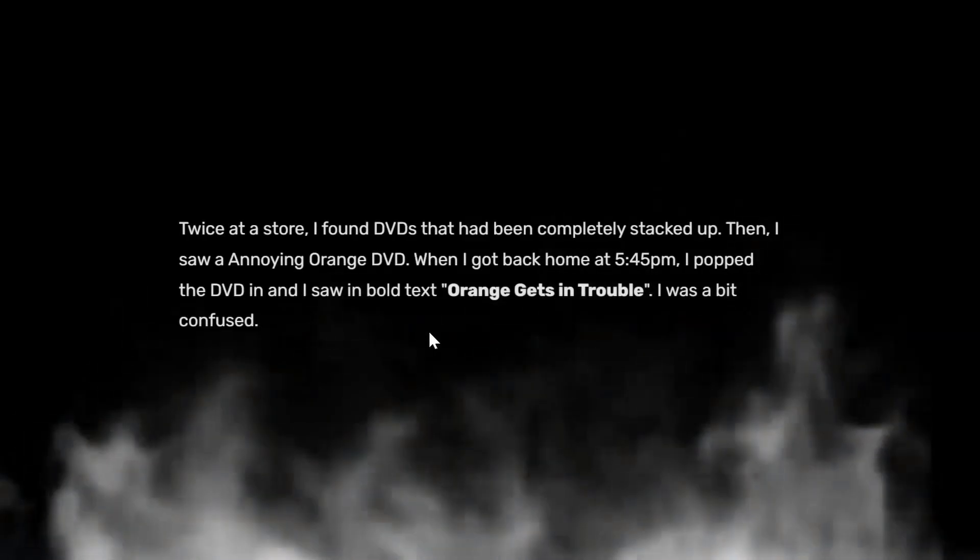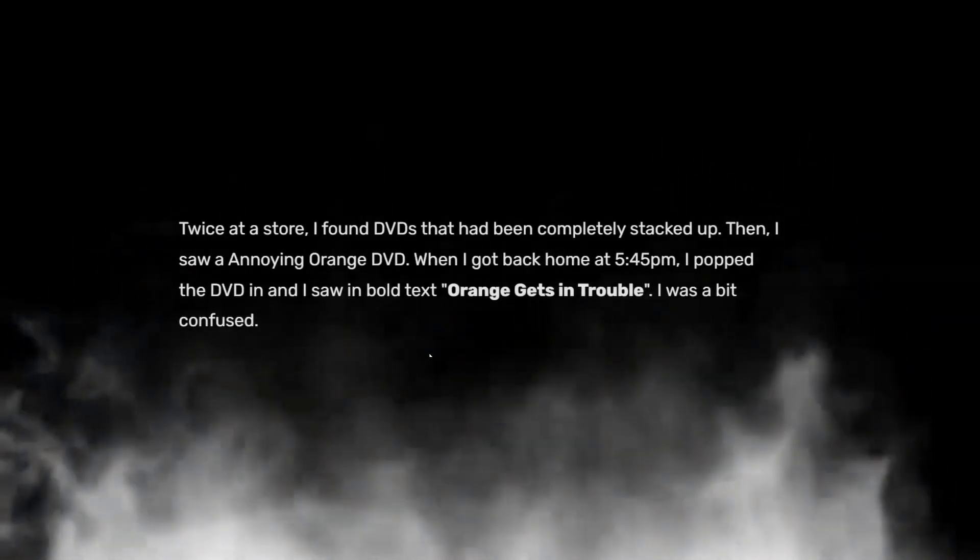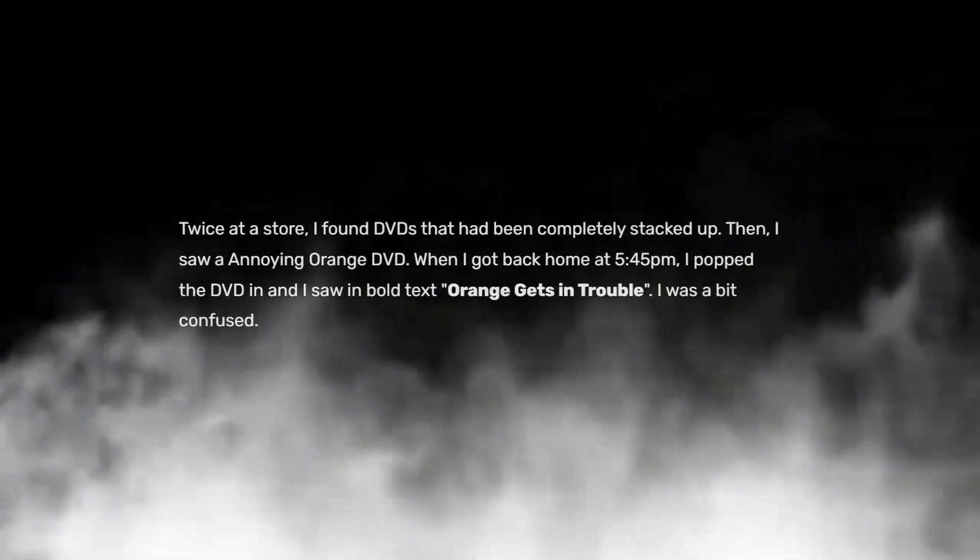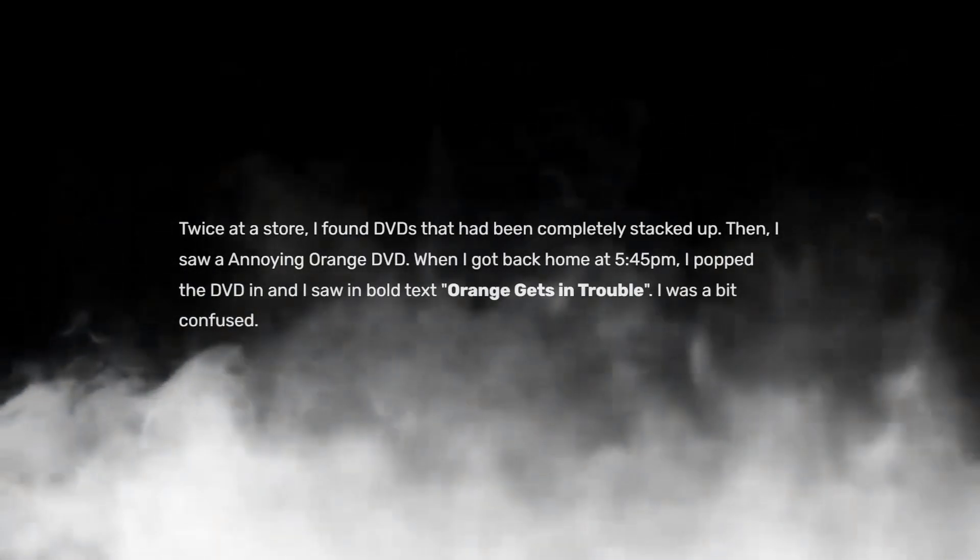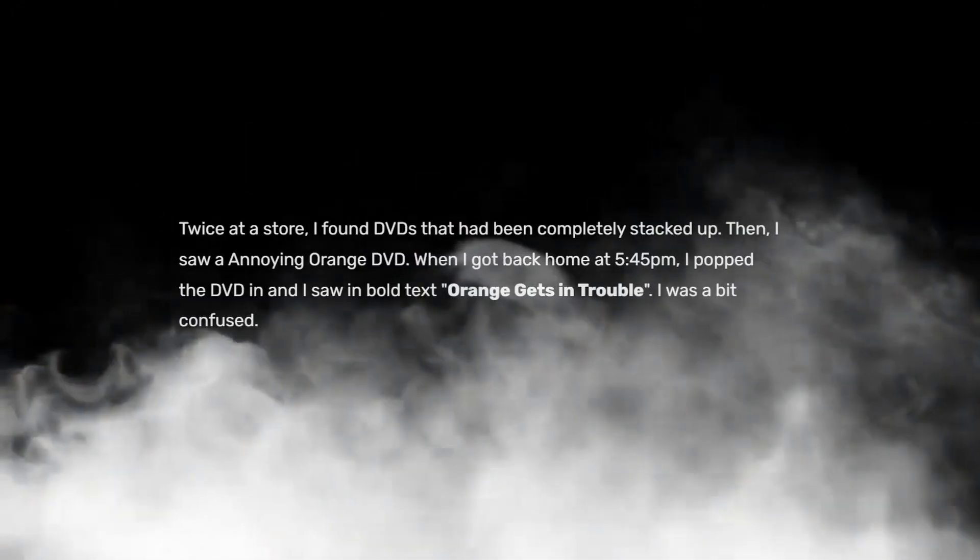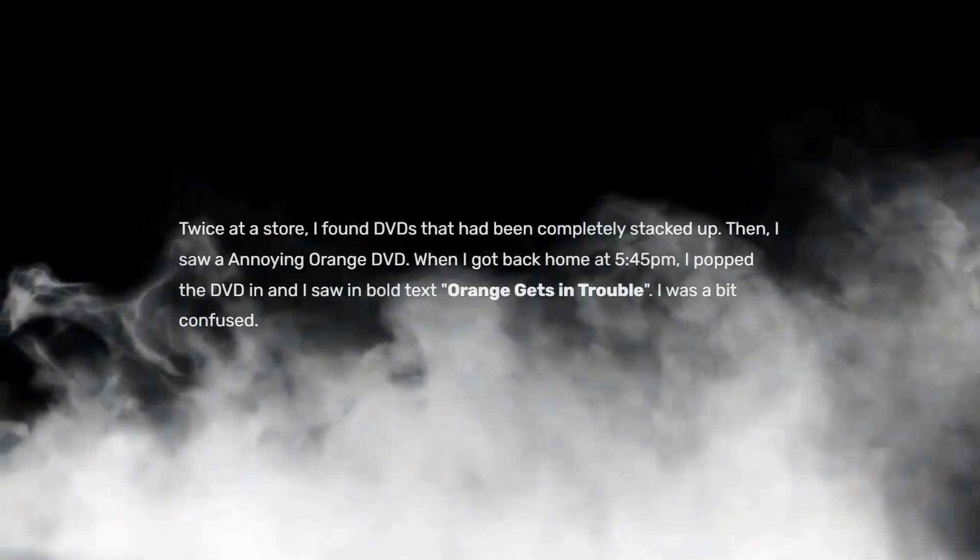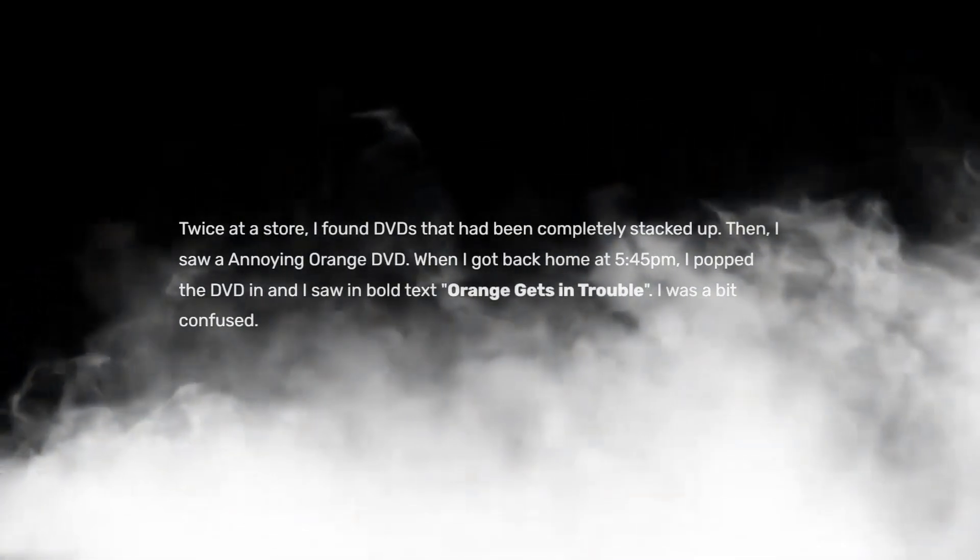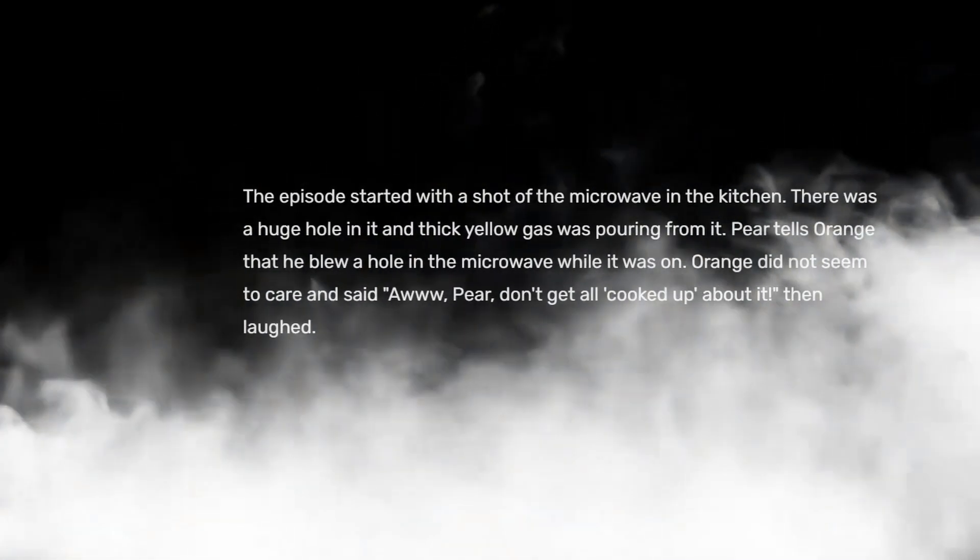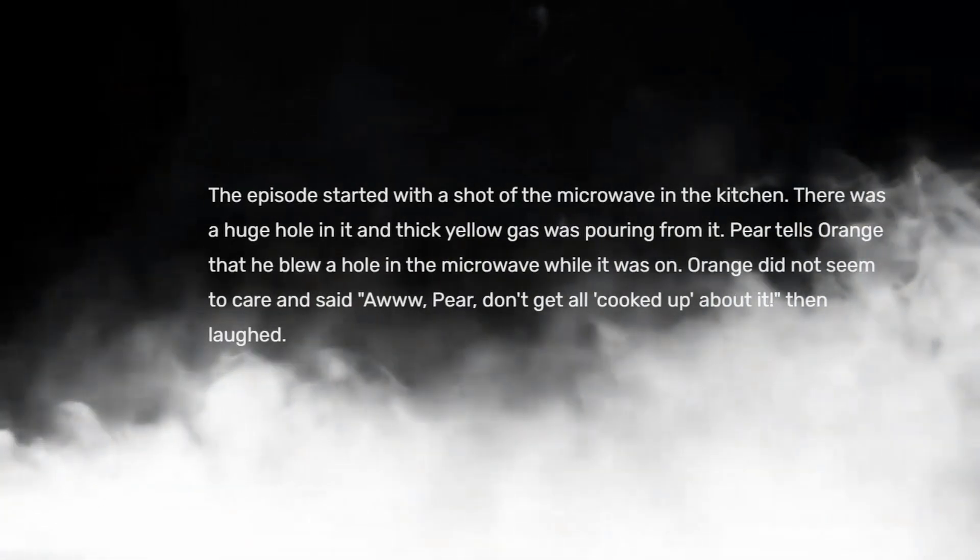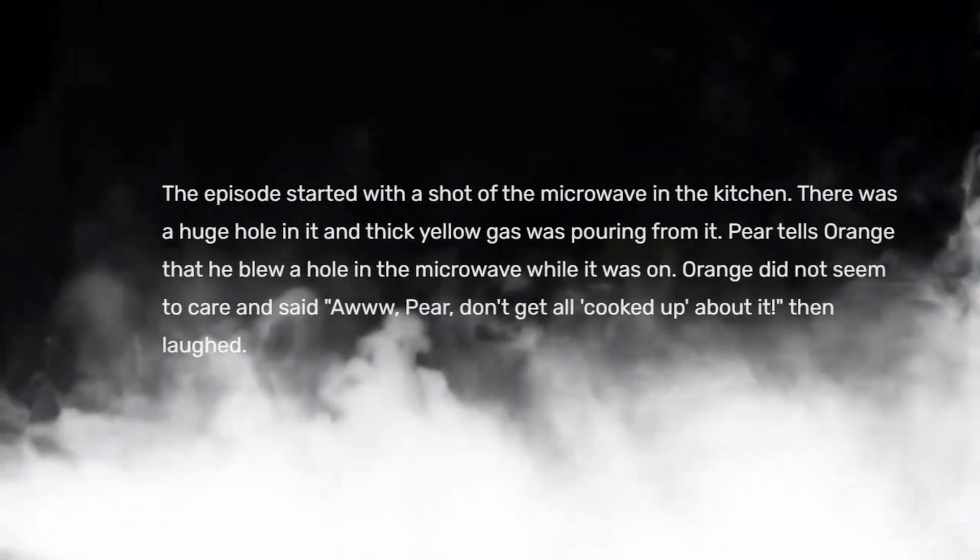Twice at a store I found DVDs completely stacked up. Then I saw an Annoying Orange DVD. When I got back home at 5:45 I popped the DVD in and I saw in bold text "I know you Orange." I was a bit confused. The episode started with a shot of the microwave in the kitchen. There was a huge hole in it, thick yellow gas. Pear tells Orange that he blew a hole in the microwave while it was on.